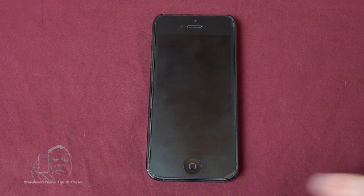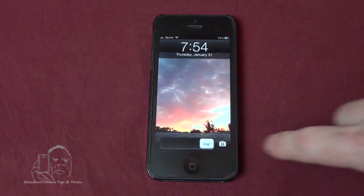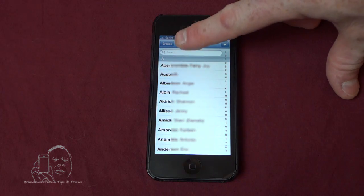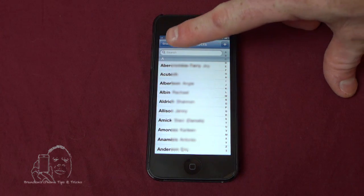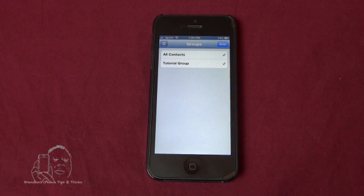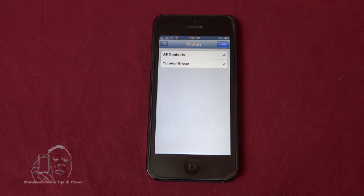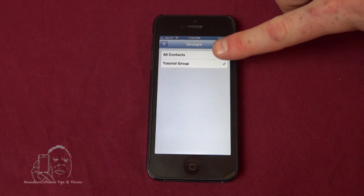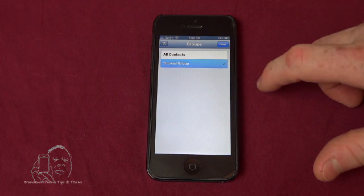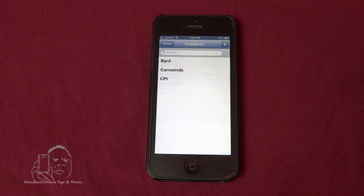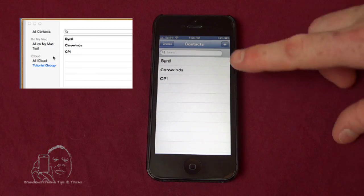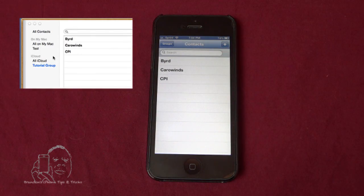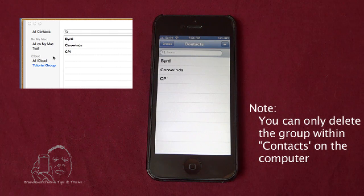We're going to go back to our iPhone and now we have a groups button at the top right here. Click on groups and you'll see tutorial groups has been added to our contacts list. Let's deselect all contacts and we'll just highlight tutorial group. Now you see the same three contacts, bird, Carowinds, CPI, that we added on our computer.